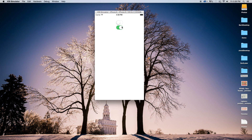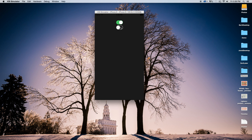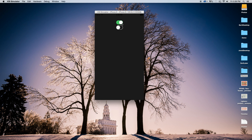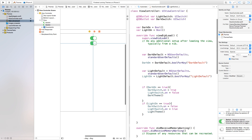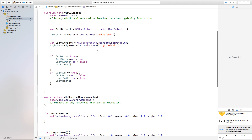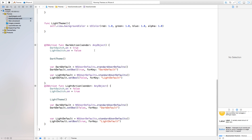Now if we build and run, we have our switches. When you click on a switch it toggles accordingly and sets the background color. It doesn't look perfect but it demonstrates the concept. We can go Command+Shift+H to go home, then come back into the themes app and it still remembers the last selected theme. Join me in part two where we'll go over passing these themes between different view controllers — it's a bit more complicated, but we'll cover that next time. Thanks for watching!